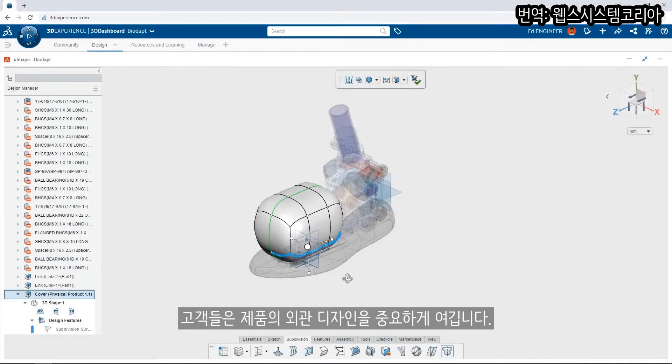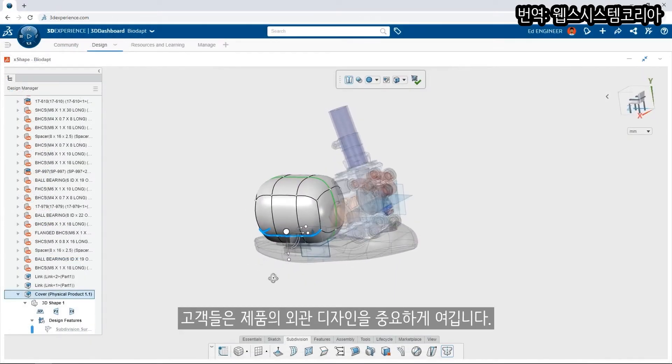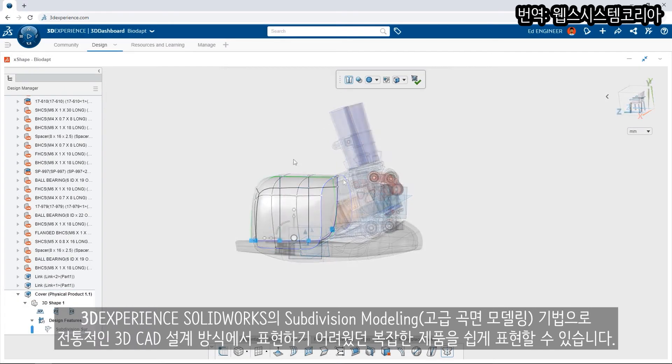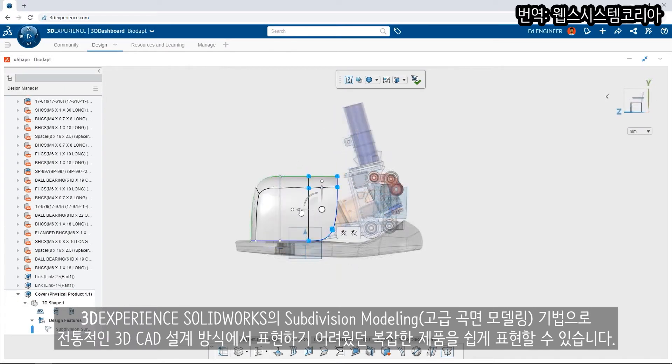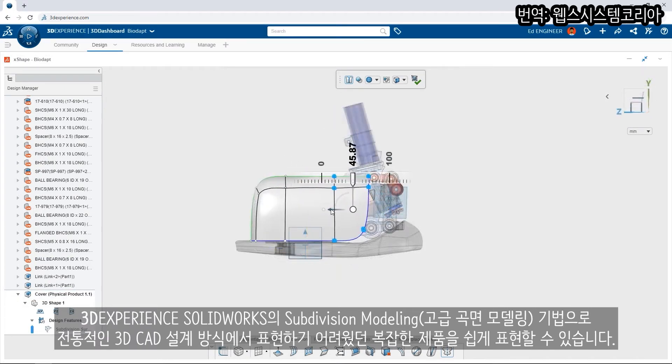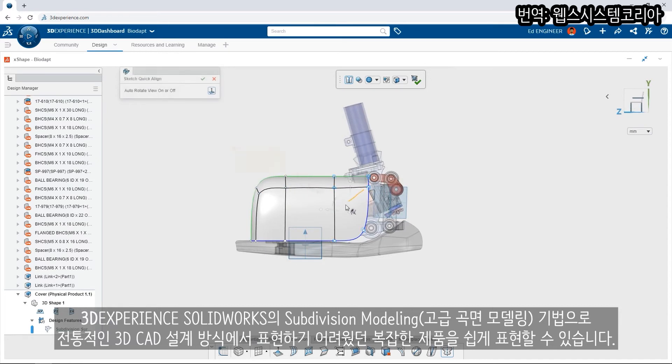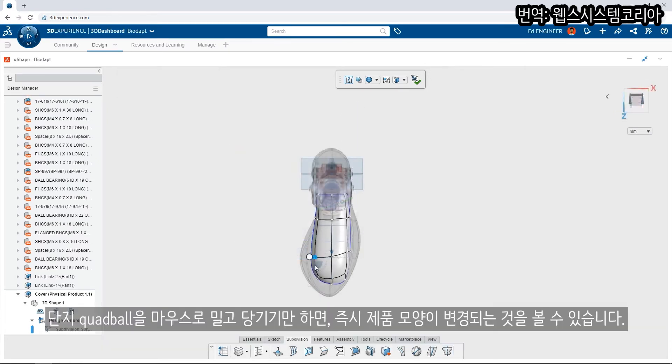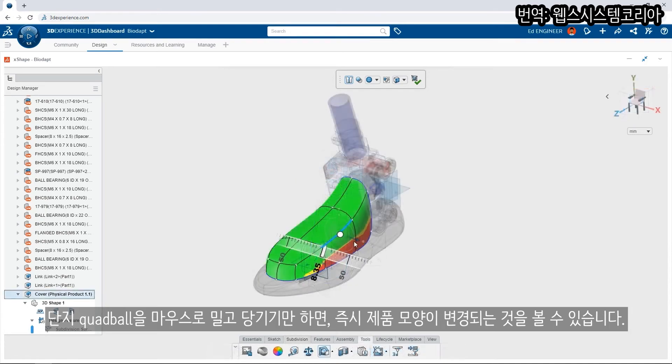Customers demand great-looking products. Take advantage of subdivision modeling in the browser with 3DEXPERIENCE SOLIDWORKS to create complex shapes that would be difficult to design using traditional 3D CAD methods. Just push and pull in the virtual clay environment to instantly see your product take shape.